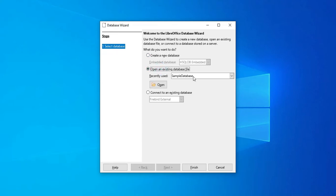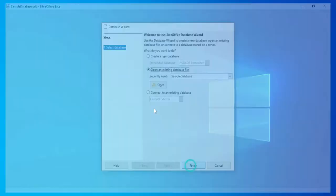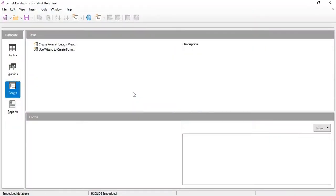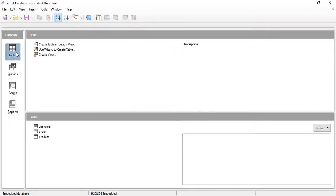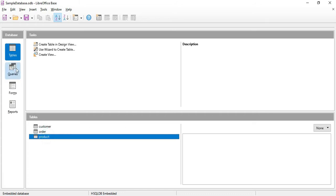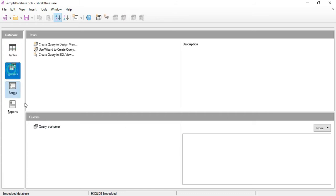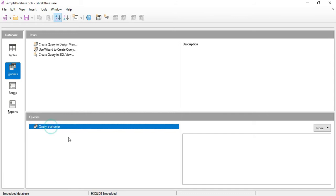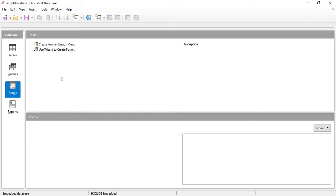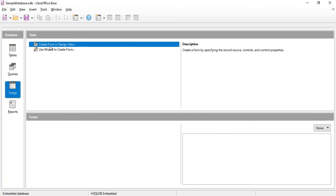The sample database is already here, so let's click Finish. We have already created the three tables — Customer, Order, and Product. We have also written a query, and this time we will be designing a form.